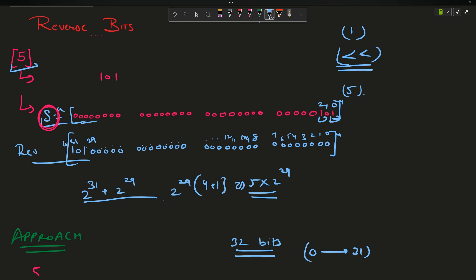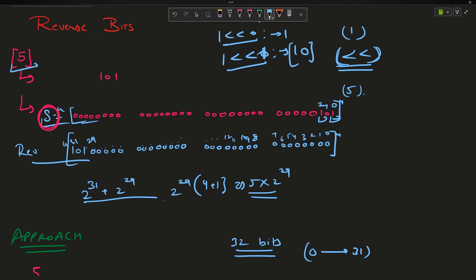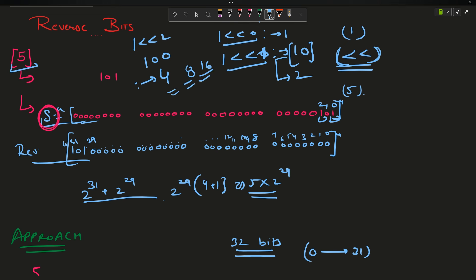Please pay keen attention to the left shift operator, because I observed in the comments that some of you were not understanding its use. If I left shift 1 by 0, it remains 1. If I left shift 1 by 1, the binary representation becomes 10, which is 2. Left shift by 2 gives 100, which is 4. Similarly then 8, then 16, and so on. So I can use that information.